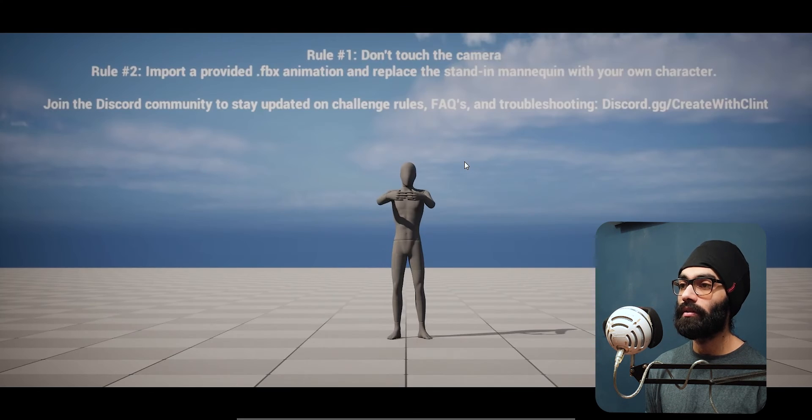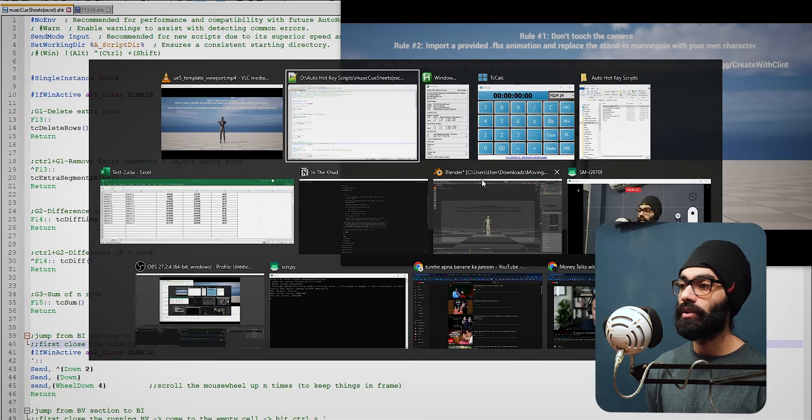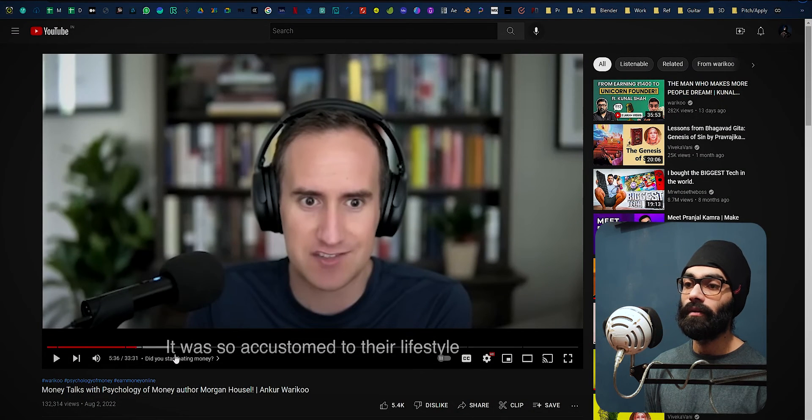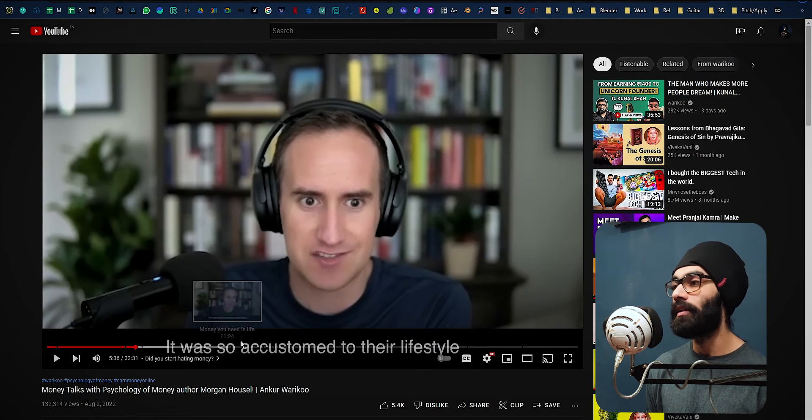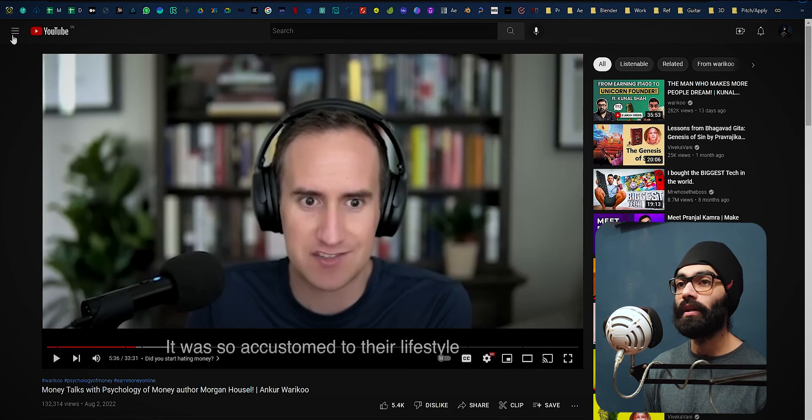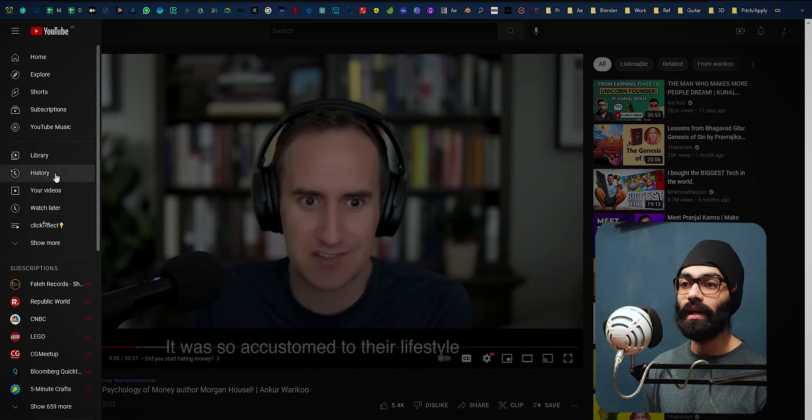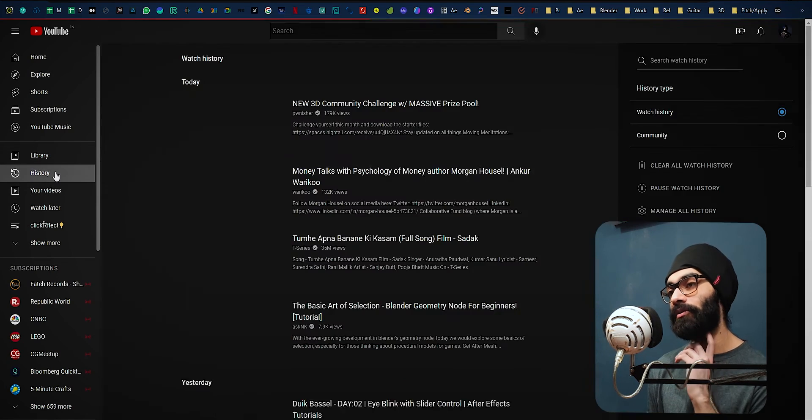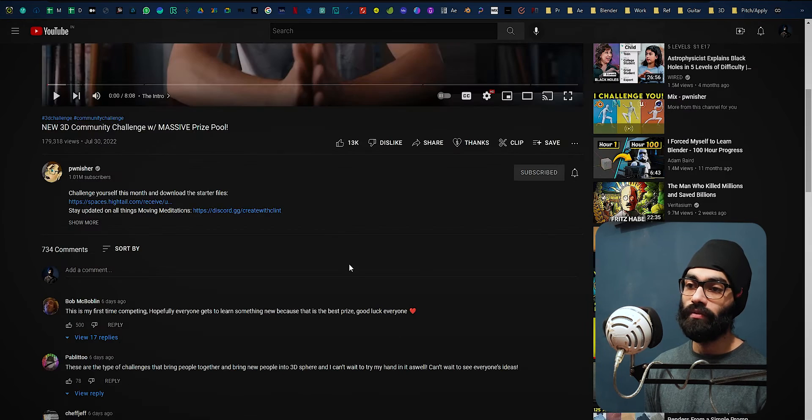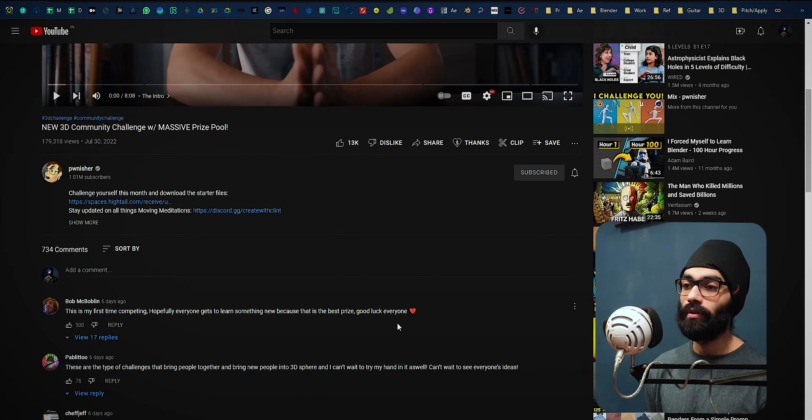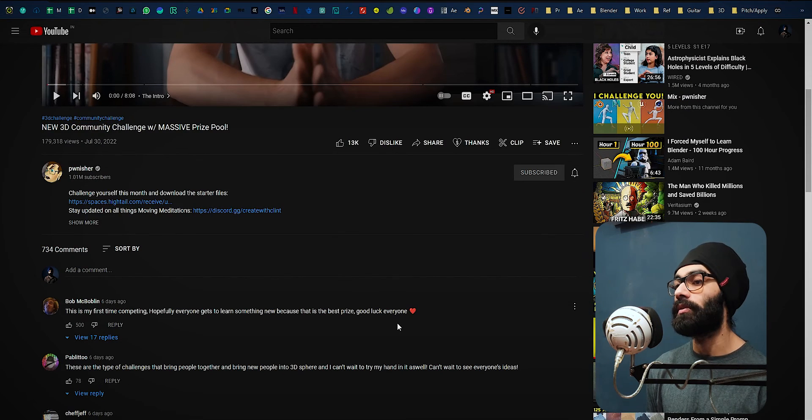We're already into the 10th minute and I was just watching this animation challenge by Pwnisher. It has like very appealing prizes and stuff, but I don't know if I can do that much of 3D as of now. This is the challenge: it's my first time competing, hopefully everyone gets to learn something new because that's the best prize.